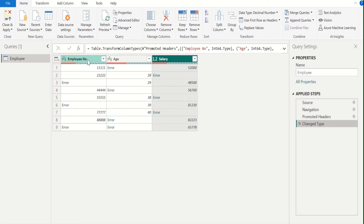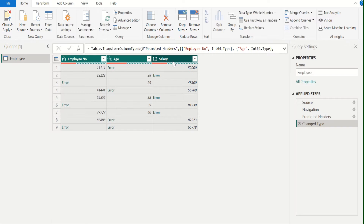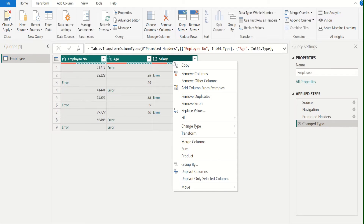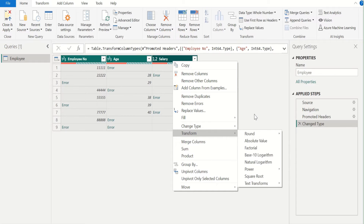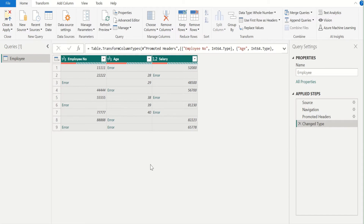We will select all three columns one by one using the Ctrl key. Then select any column and do a right-click. We get a list of options available for these columns, but in this list, we are not seeing the Replace Errors option. This is because the Replace Errors option is only available when we select a single column and right-click. Since we have selected three different columns, Replace Errors is not available in this list.